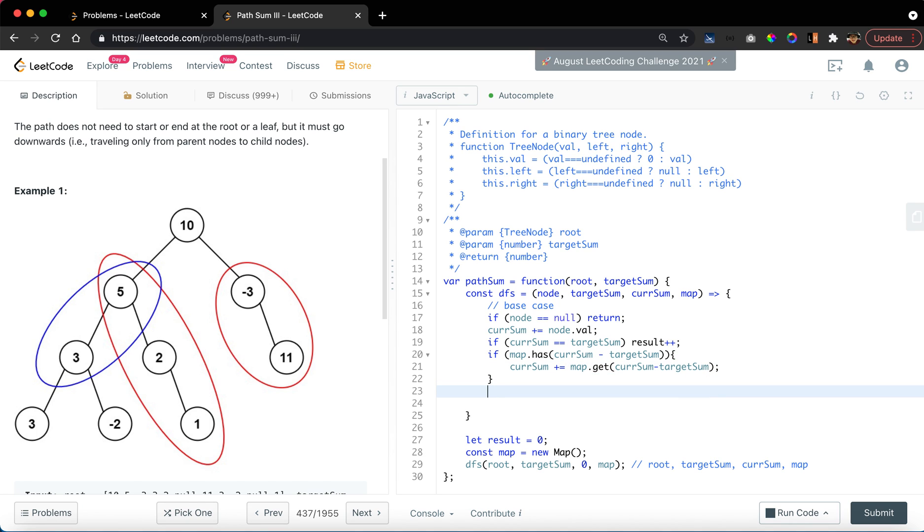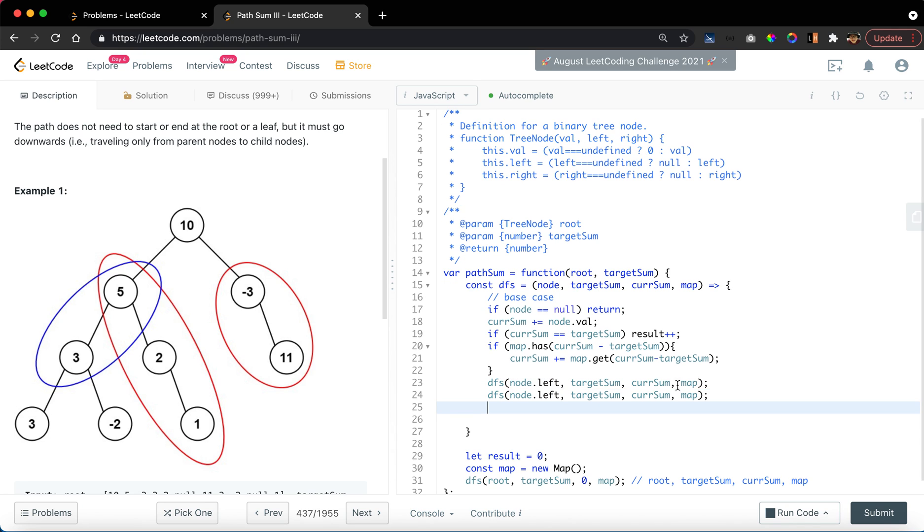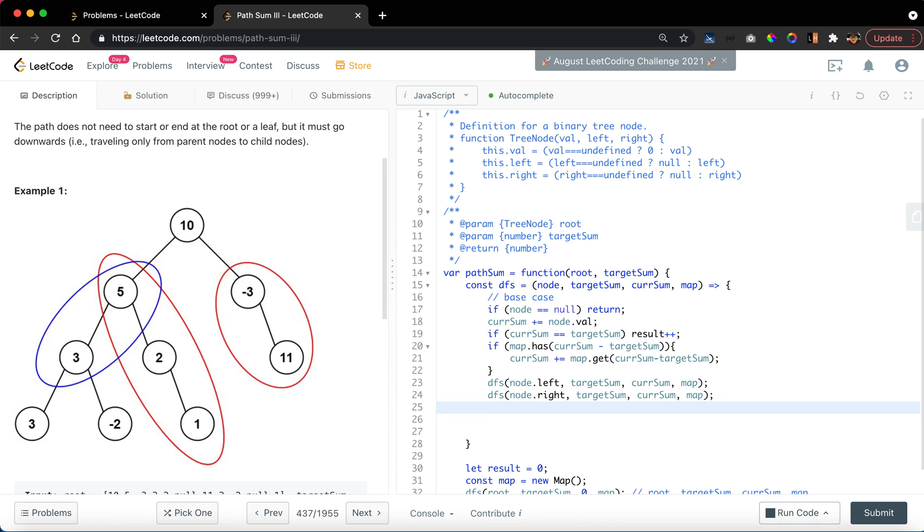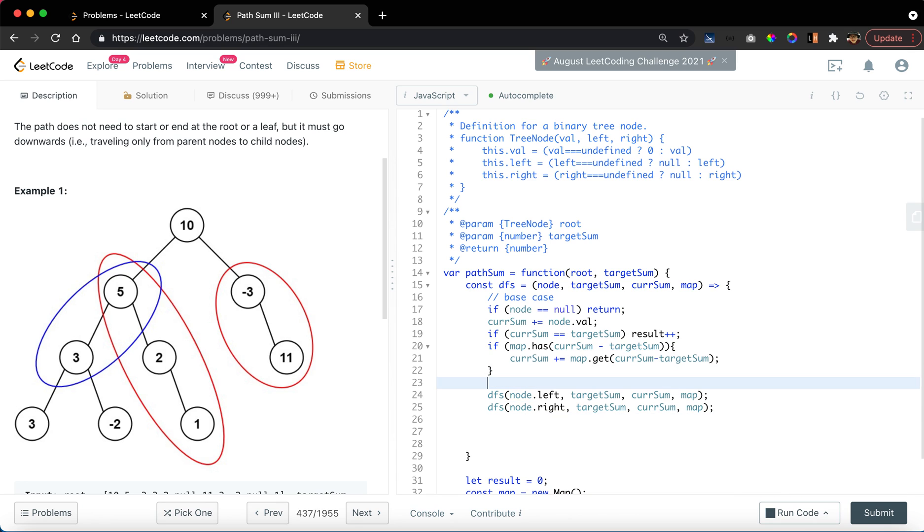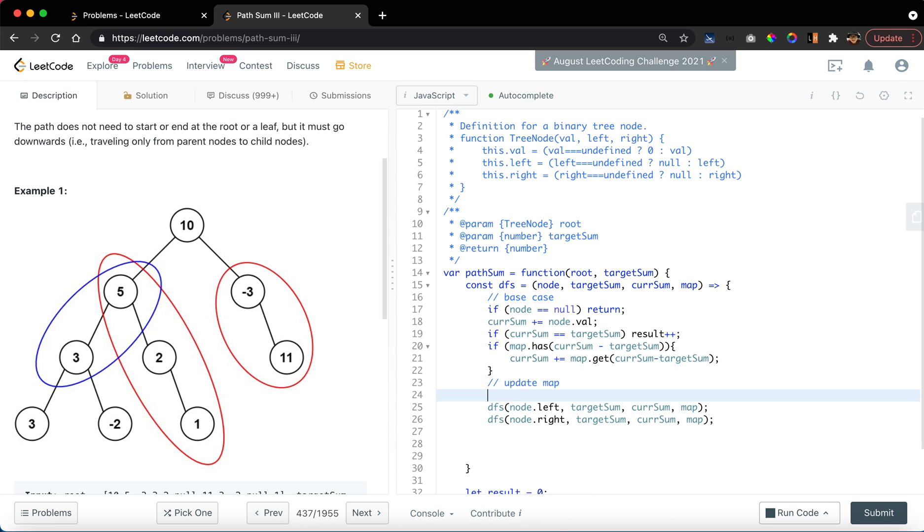After that, we want to iterate through the left chart and the right chart by doing things like dfs node.left, target sum, current sum, and map, and then the right chart. Something to note, we want to update the status of the map.